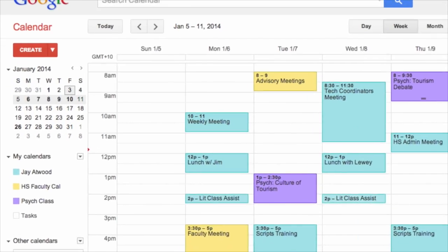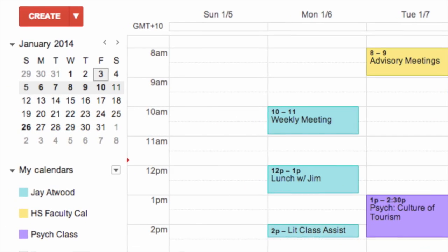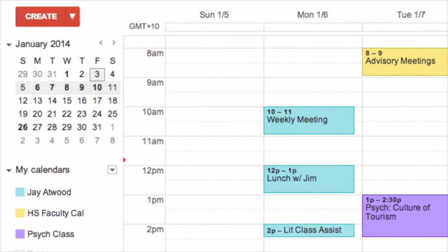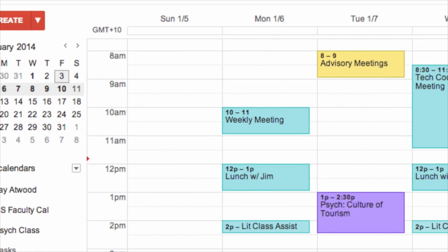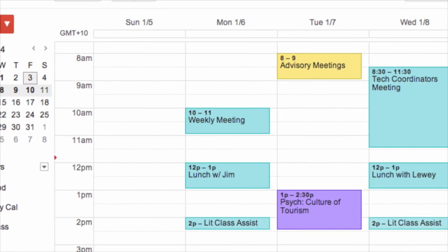I don't know about you, but I never seem to have enough time in the day. People always wonder how I stay on top of everything that's going on. I have a secret to share: I have a personal assistant called Google Calendar. With Google Calendar, I am able to create personalized calendars for my classes, meetings, and events.